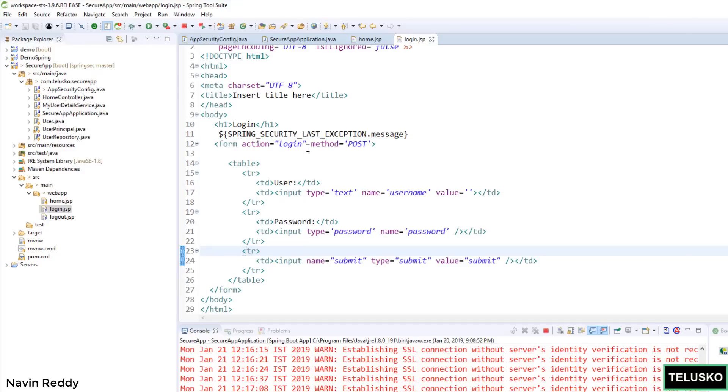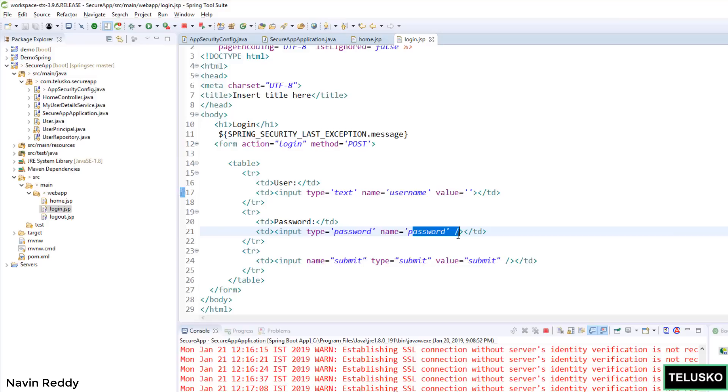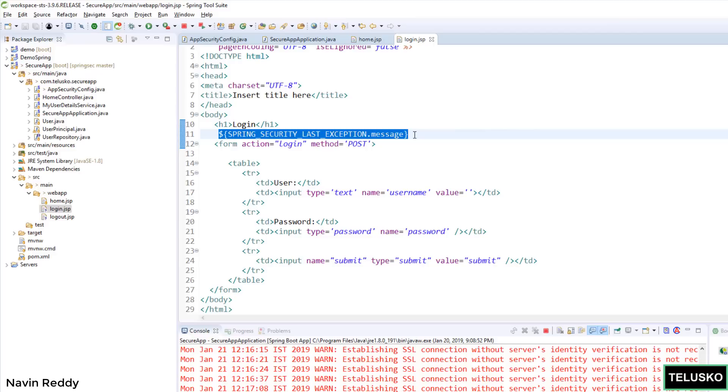Which has a form tag which is calling login, and then we got username and password, two fields. That's it. Both are input fields and then there is a button. That's it. Nothing complex here. There is one line which I have given here. Again we will talk about this later. As of now there is some Spring Security message there.